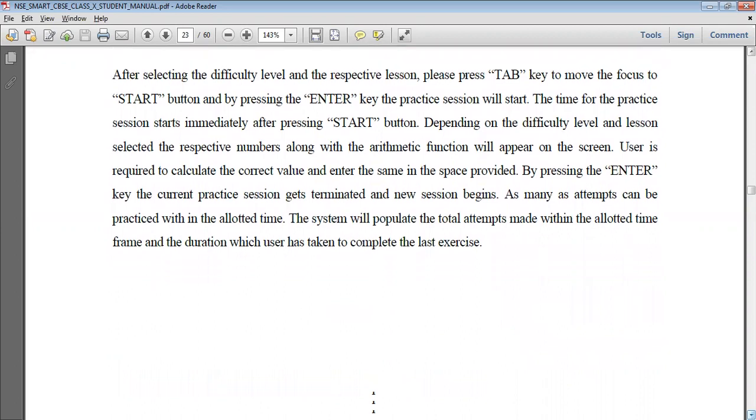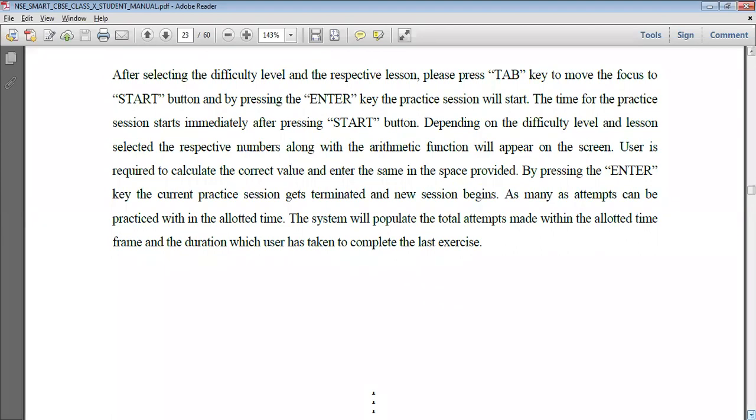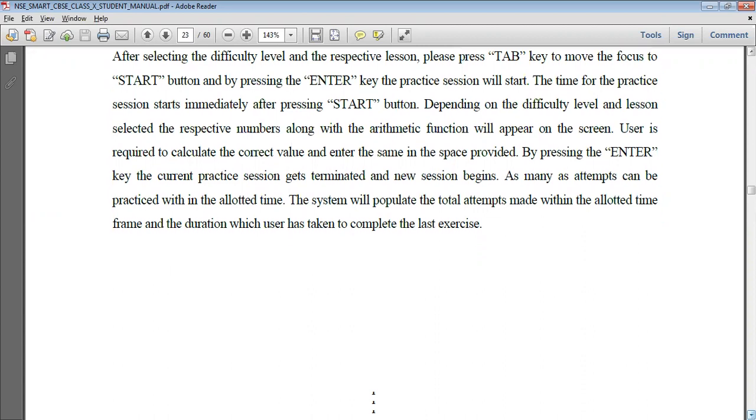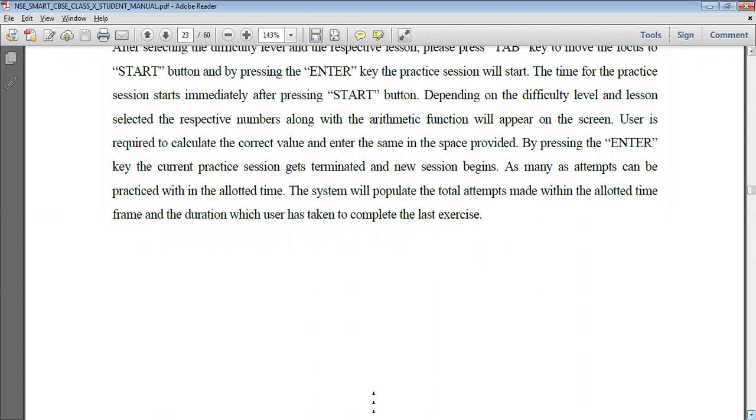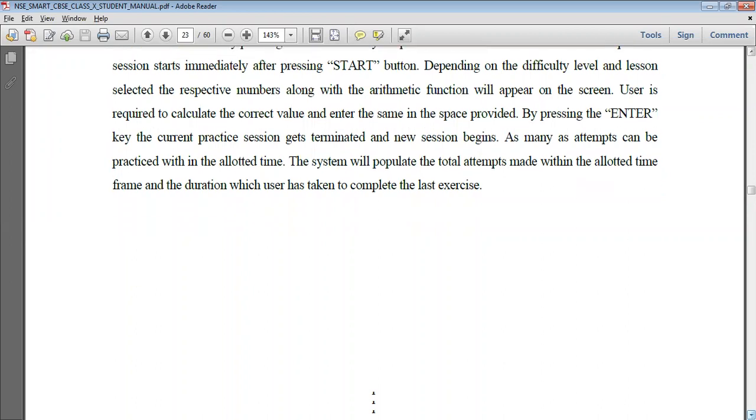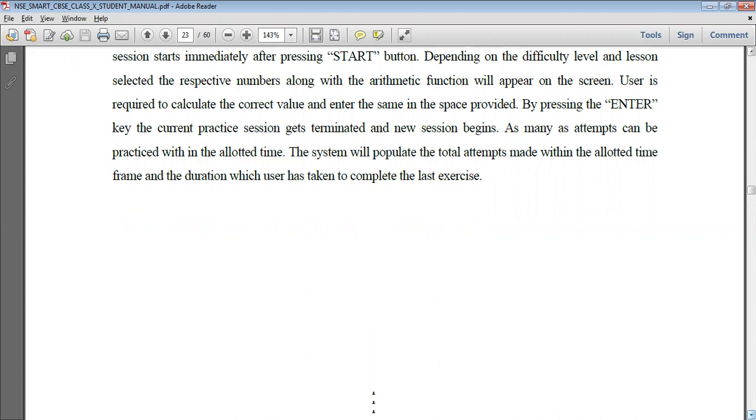After selecting the difficulty level, Alt plus down arrow, then Tab, then select the lesson. Alt plus down arrow, Tab, then Start, then press the Enter key and a new session gets started. To close the session in between, you have to use Alt plus F, and the scoreboard will be reflected. To start a new practice session, you have to press Alt plus R. If the remaining time is over, then the practice session comes to an end and the Finish button automatically pops. To view the scoreboard, you have to press Enter or Alt F.